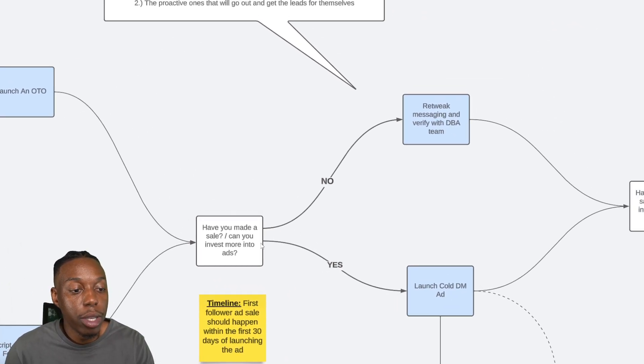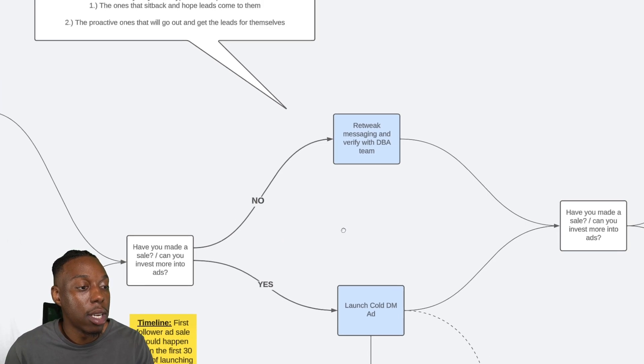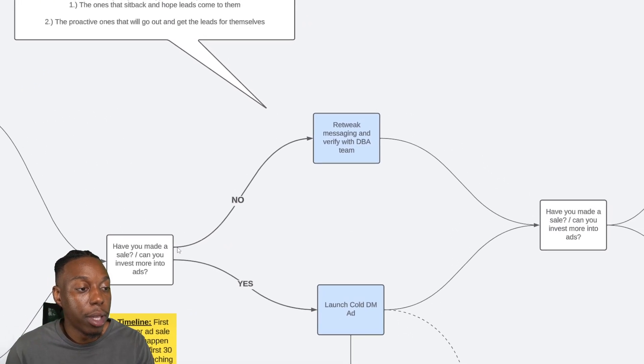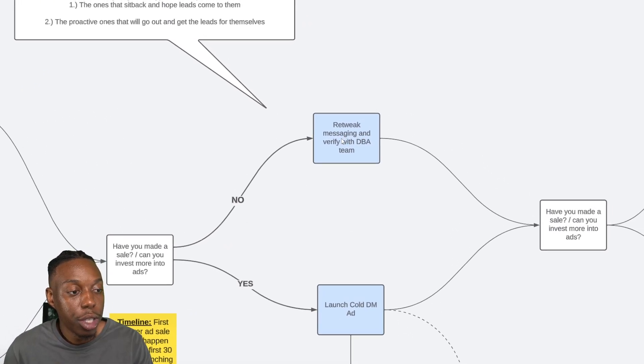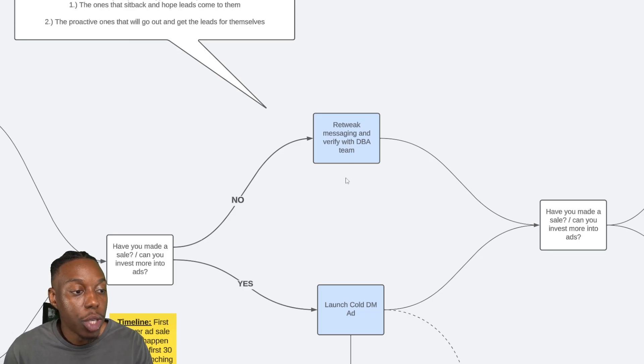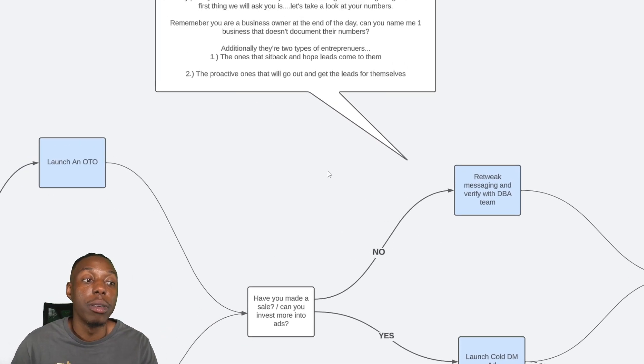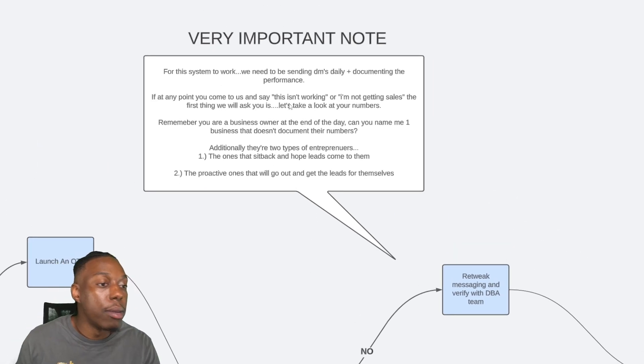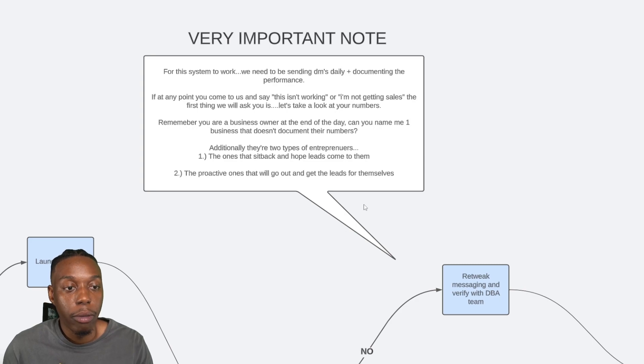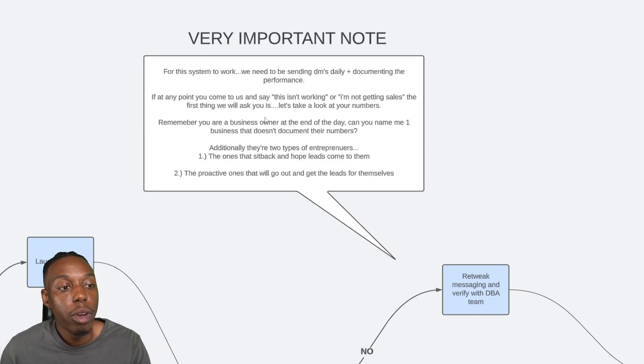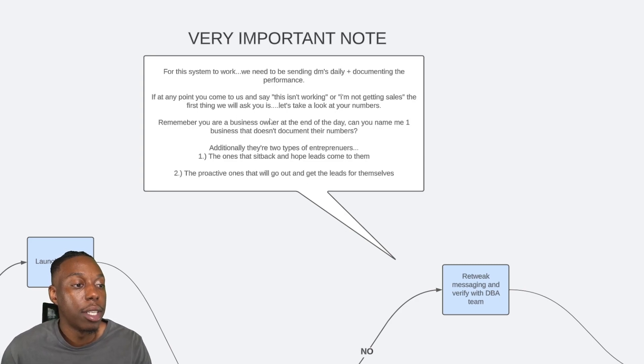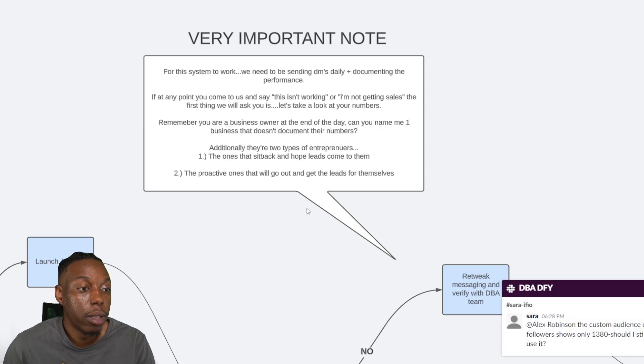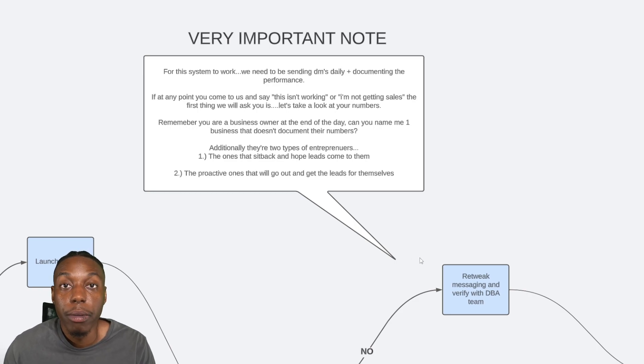Now for our clients, if they, for some reason, don't make a sale within the first 30 days, that's probably never happened to us. Honestly, for anyone that's followed the messaging script, at least we honestly just go in there, we retweak the messaging and verify with us to make sure that they're actually speaking to their ideal audience. Very important note for this system to work: we need to be sending DMs daily and documenting the performance. We tell this to all our clients. If at any point you come to us and you say, this isn't working, or I'm not getting sales, the first thing we're going to ask you, well, let's take a look at your numbers. Are your numbers good? Are you actually documenting the performance?